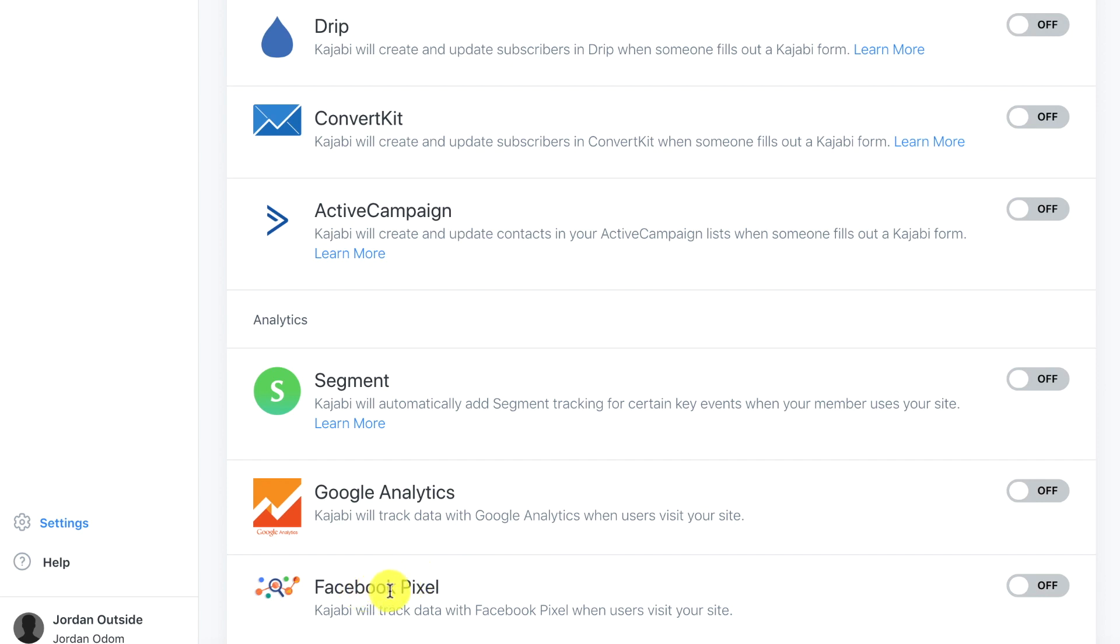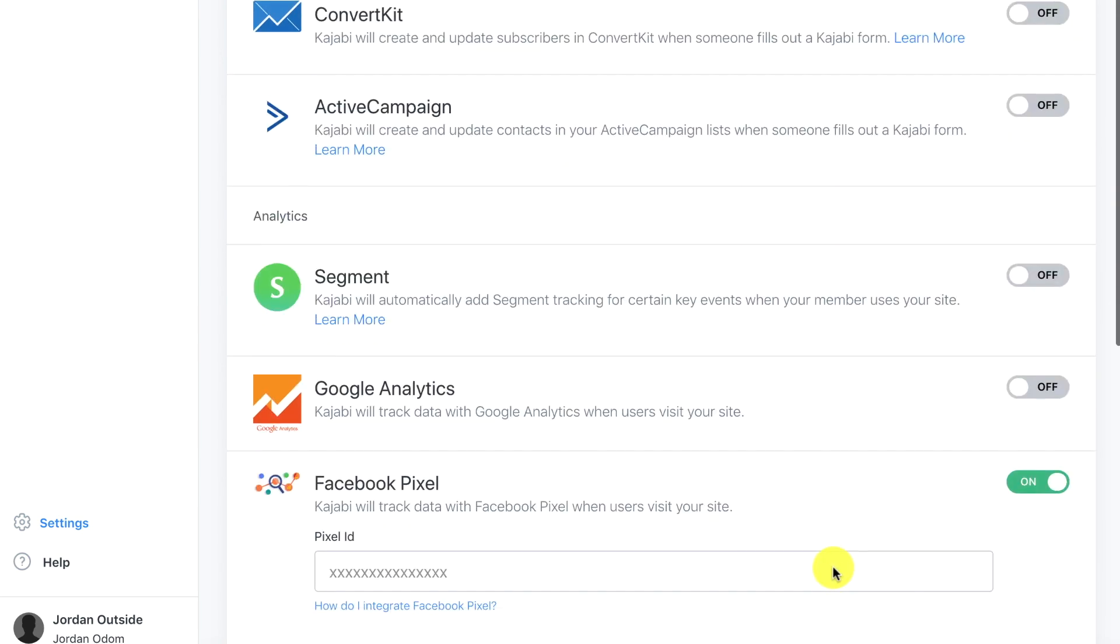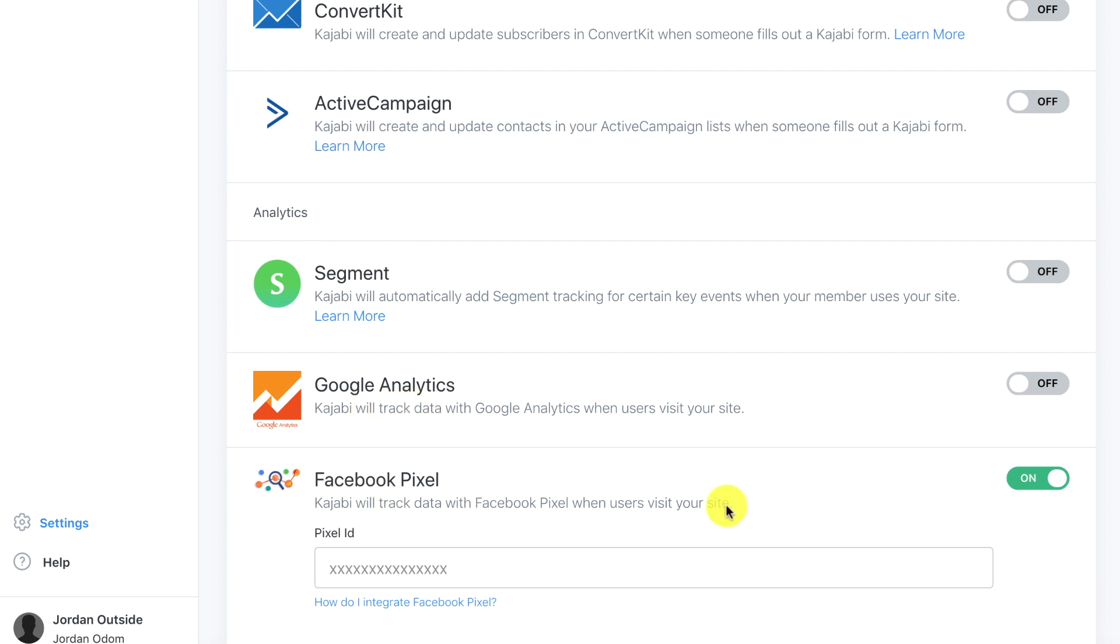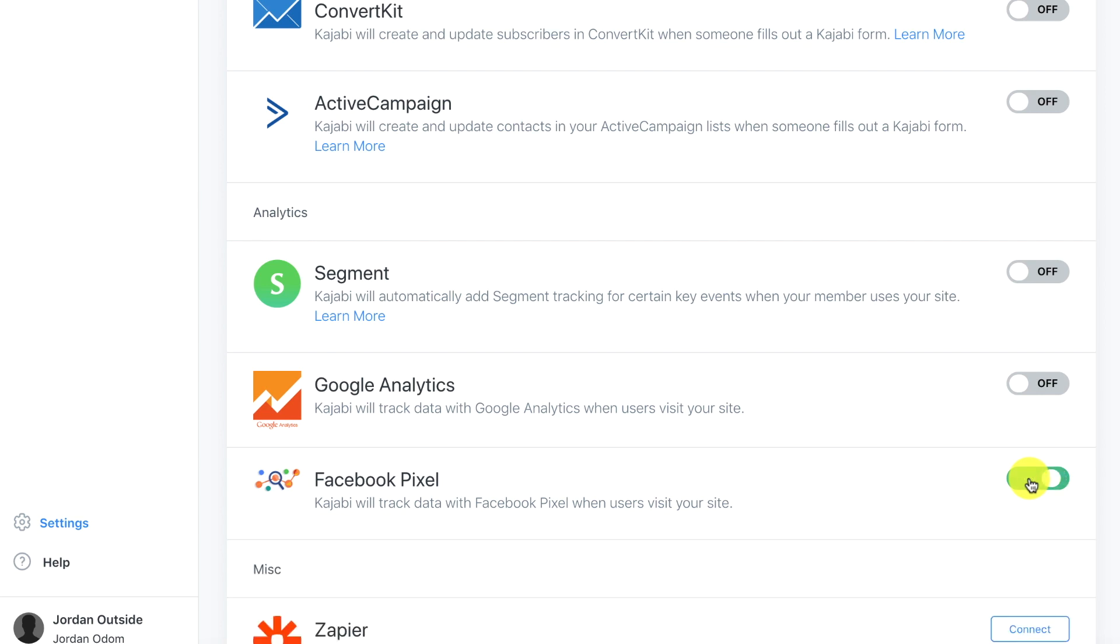Next is Facebook Pixel. You're going to want to use this when you start running Facebook ads. So you would click the on button, put in the Pixel ID and then it tracks it. If you didn't have this you would have to normally add in a JavaScript code. So this makes it super easy with Kajabi to track your Google Analytics and Facebook Pixel. We're not going to do that until we actually are running Facebook ads and we have our site live.